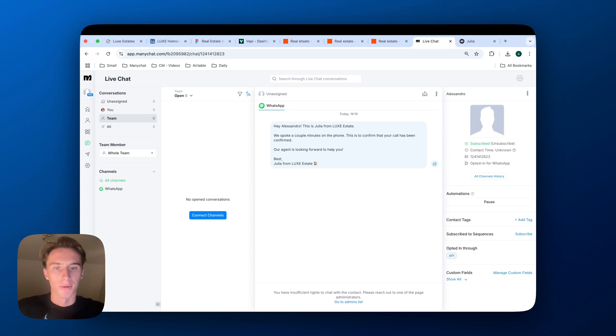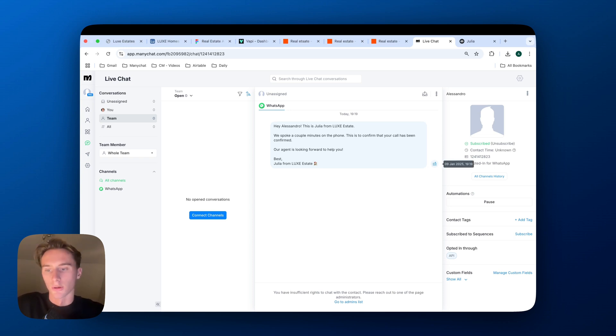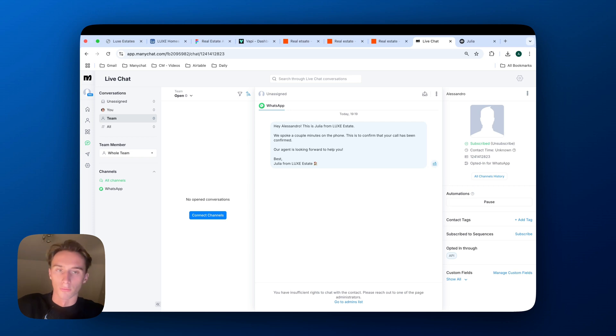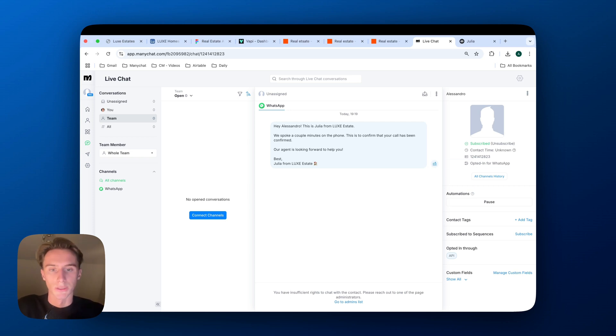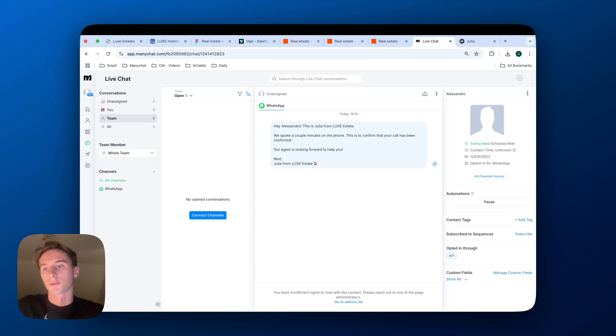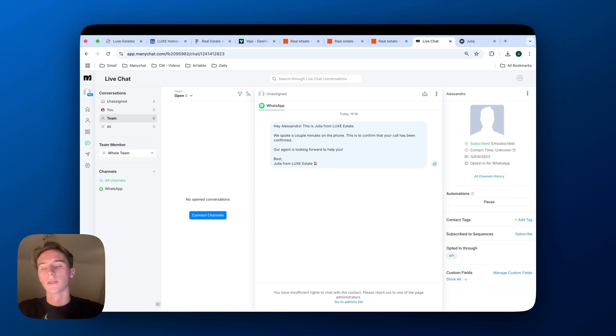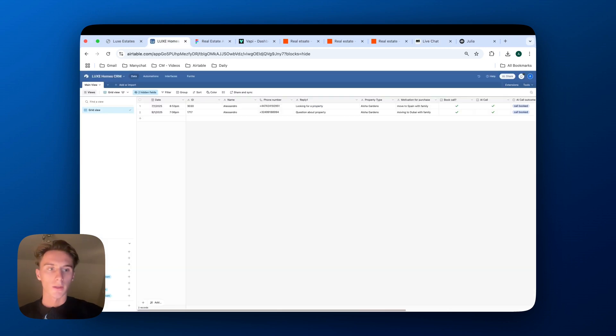And so if we actually look into the ManyChat, the contact got created and this is the message that they received. So just a confirmation message, what you could also add, what you could also send is the brochure, pictures of the property, the real estate agent could actually directly speak to the person, maybe before the call, send some information that they would need, etc. And then now if we actually go into the CRM, we can actually see the dates when this happened, the time, the ID, the name, the phone number of the person.